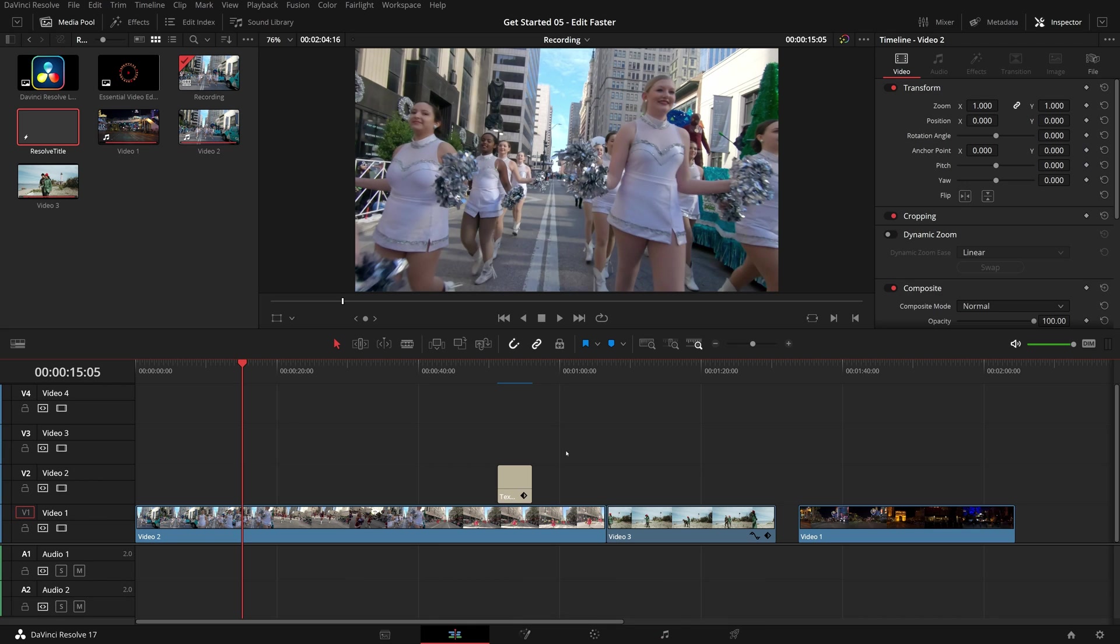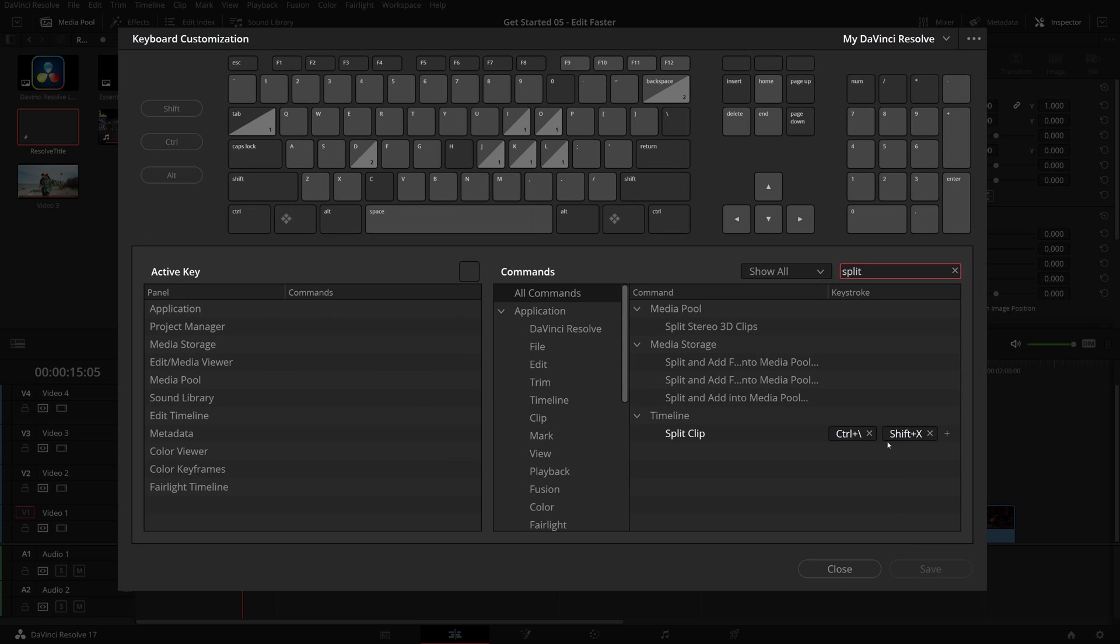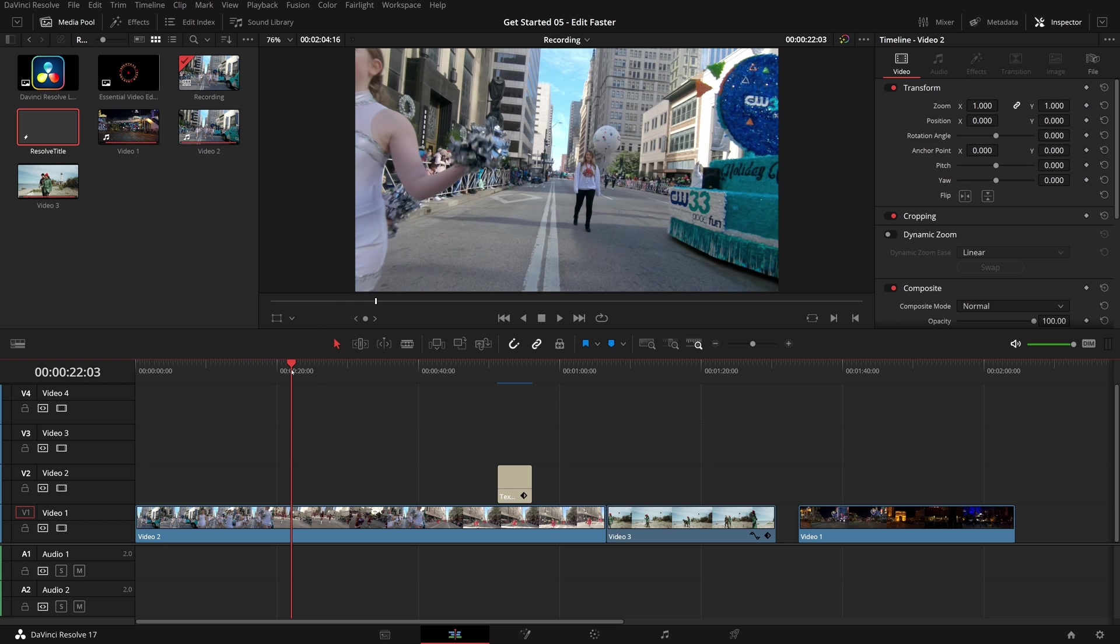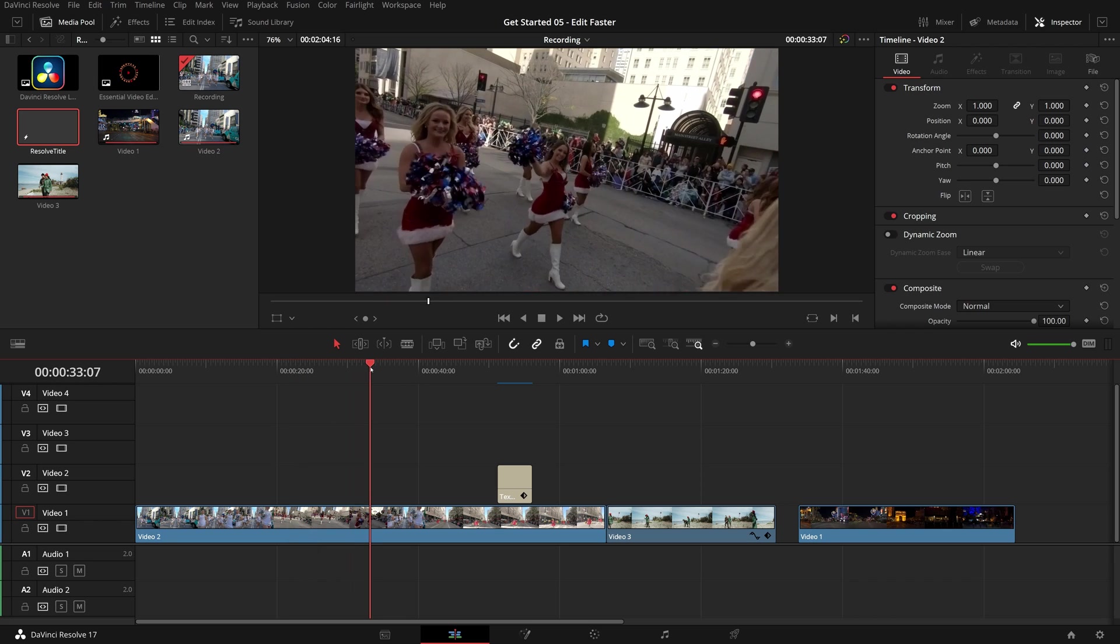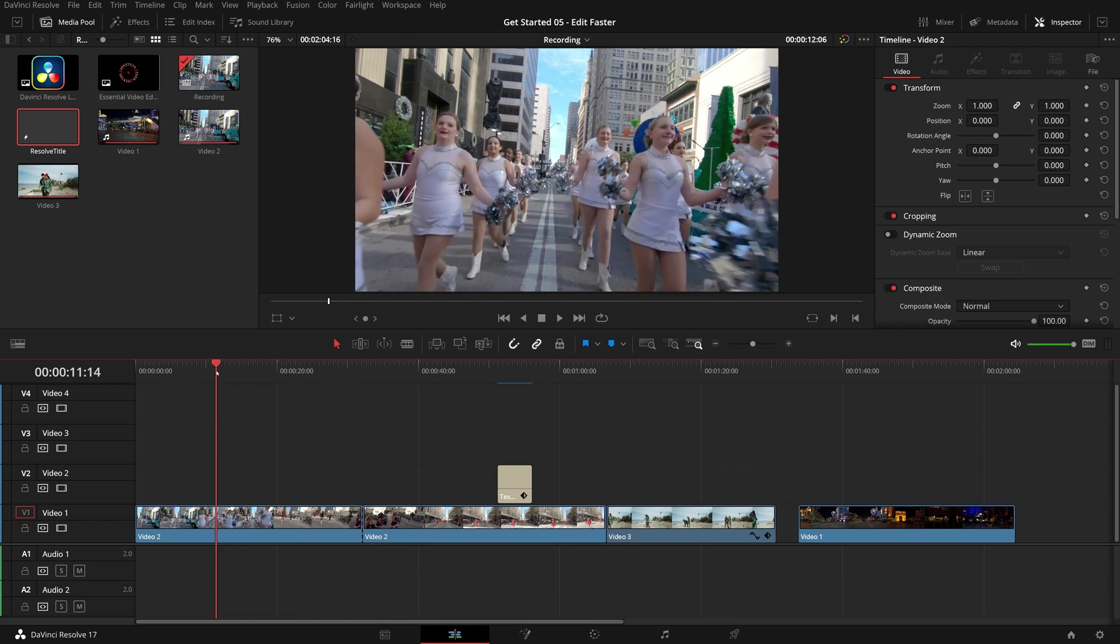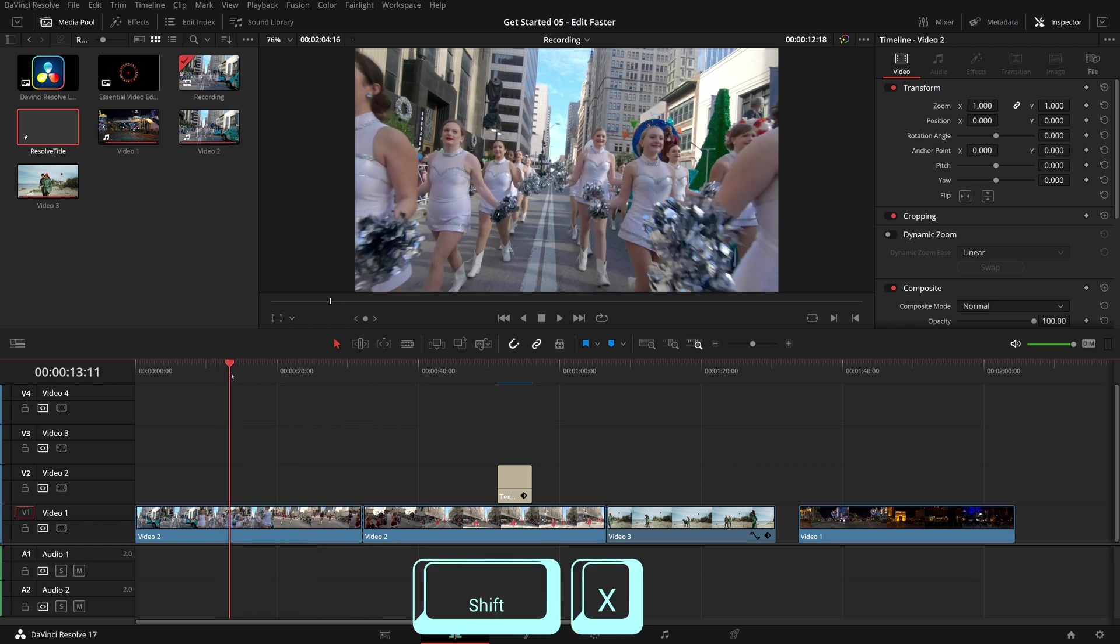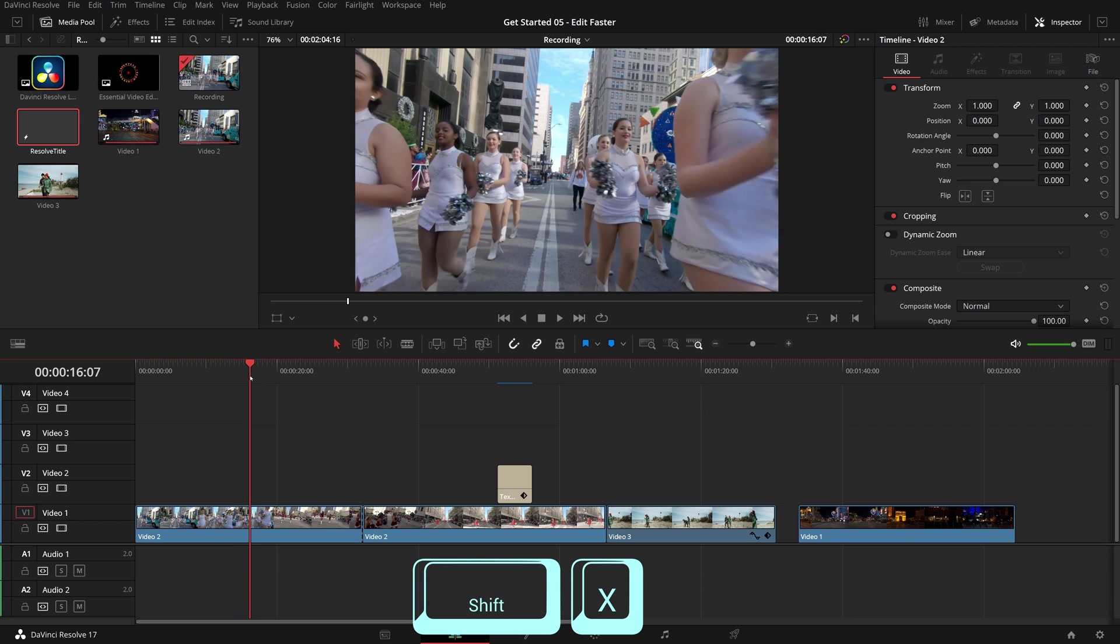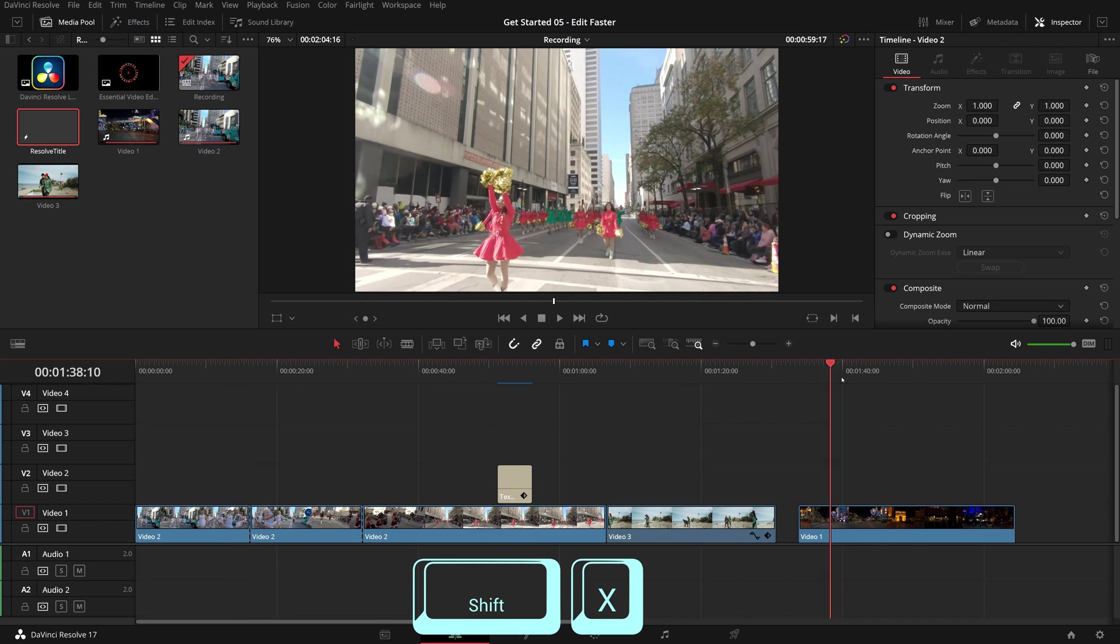To address this, I created a custom shortcut, shift X through the keyboard customization window. Now I can comfortably move the playhead around with my right hand on the mouse or JKL keys and press shift X to split the clip with my left hand easily.